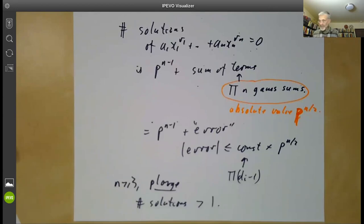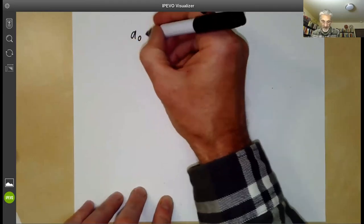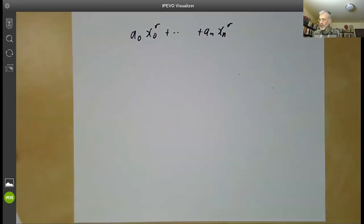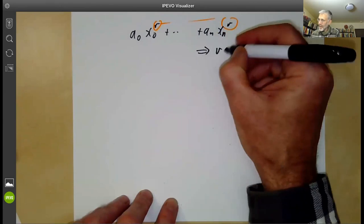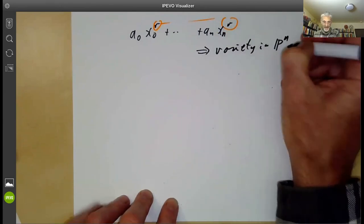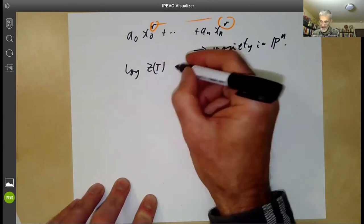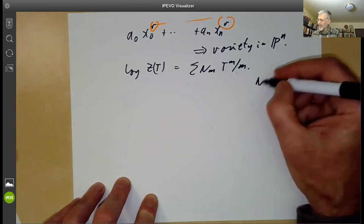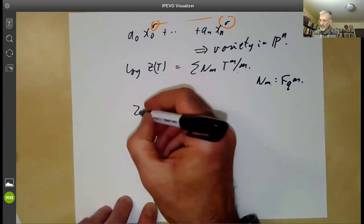Weil did this calculation much more explicitly. In particular, he looked at the Fermat hypersurface where all the exponents are equal, making it homogeneous of degree r and thus a variety in (n−1)-dimensional projective space. It has a zeta function log Z(t) = ∑ N_m t^m / m, where N_m is the number of solutions over the finite field of order q^m. Weil handled the case m > 1 as well, which is slightly more complicated.